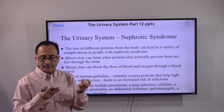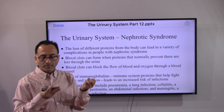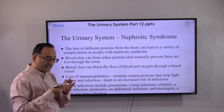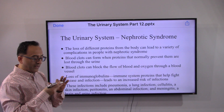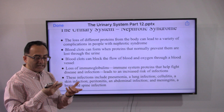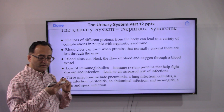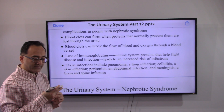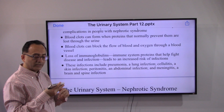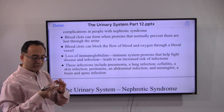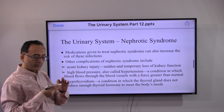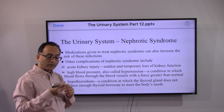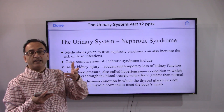Blood clots can form because the proteins that prevent clotting are leaking out. Similarly, the immune system weakens because needed proteins are being wasted, which can lead to a variety of infections and inflammation, including pneumonia and meningitis.